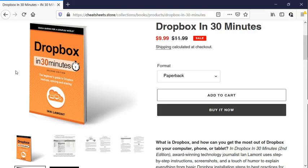This is Ian Lamont, author of Dropbox in 30 Minutes, signing off. If this video helped you, please take a moment to like it or follow me on YouTube. And you can see more of my videos and blog posts on In30Minutes.com or CheatSheets.store. Thanks for watching.